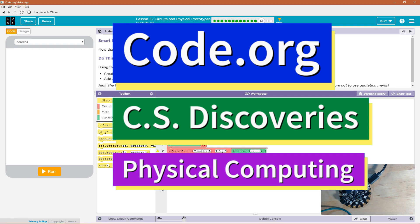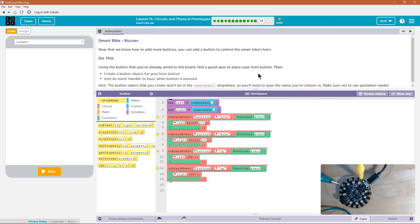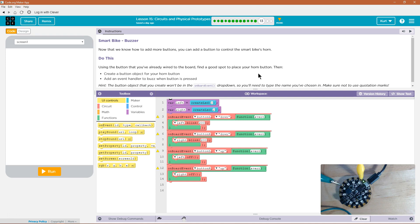This is Code.org. I'm currently working on CS Discoveries, the physical computing unit, and I'm on the lesson Circuits and Physical Prototypes Smart Bike Buzzer. Now that we know how to add more buttons, you can add a button to control the Smart Bike's horn.